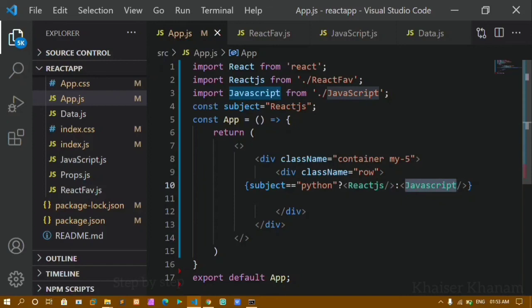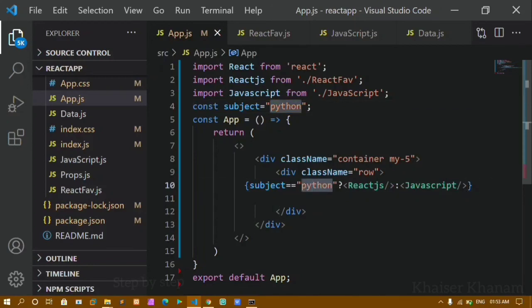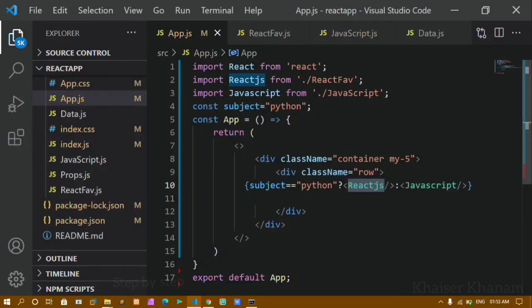Now if I give the subject as react.js and save, this condition becomes true, so the true part — the ReactJS component — will be printed. This is how we use the ternary operator to reduce our code: instead of writing if-else, we can write the ternary operator in one line and check conditions directly.